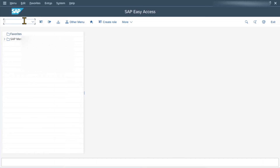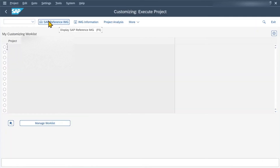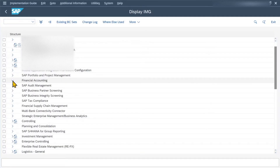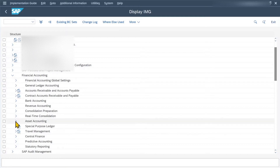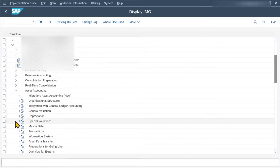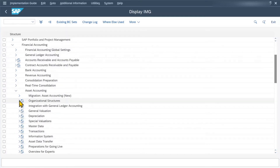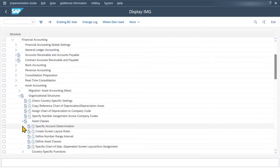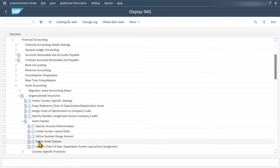Therefore, we navigate to transaction code SPRO. Click on SAP Reference IMG and then under Financial Accounting, Asset Accounting, Organizational Structures, Asset Classes, Define Asset Classes — we can create a new asset class in our SAP S4HANA system. So click on this one.